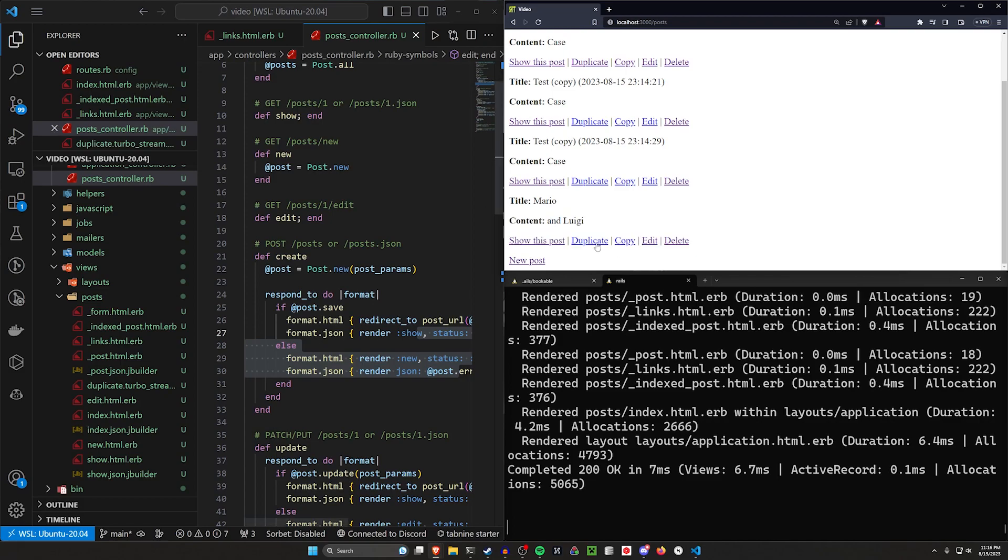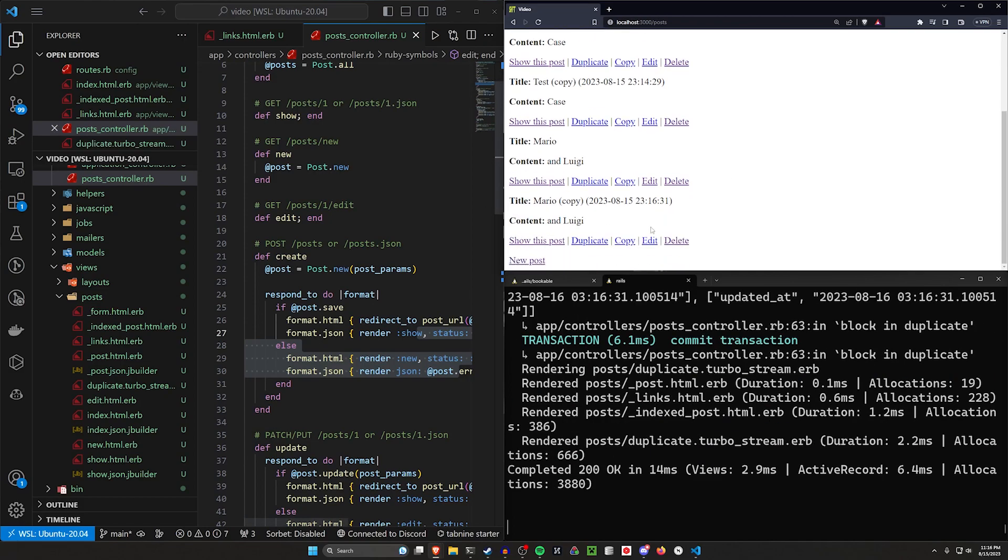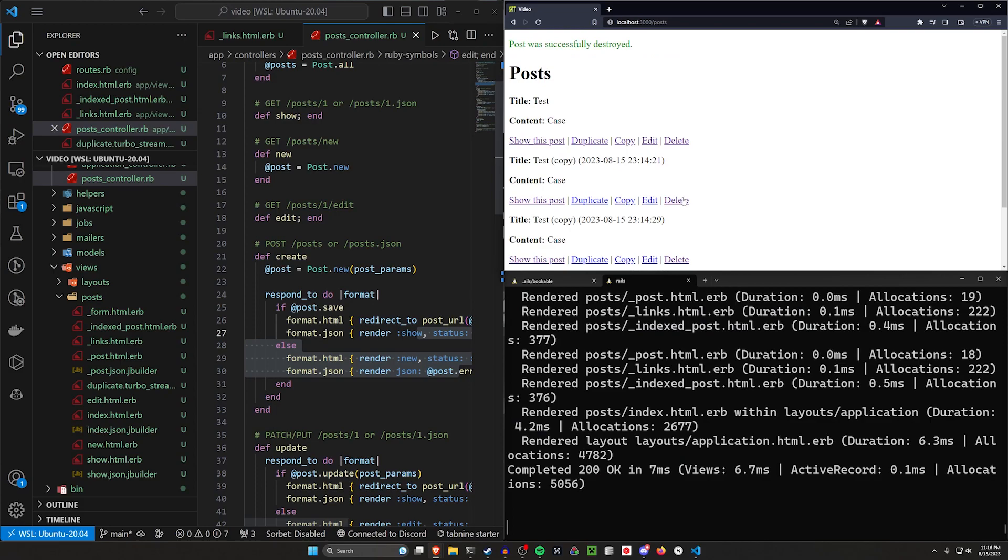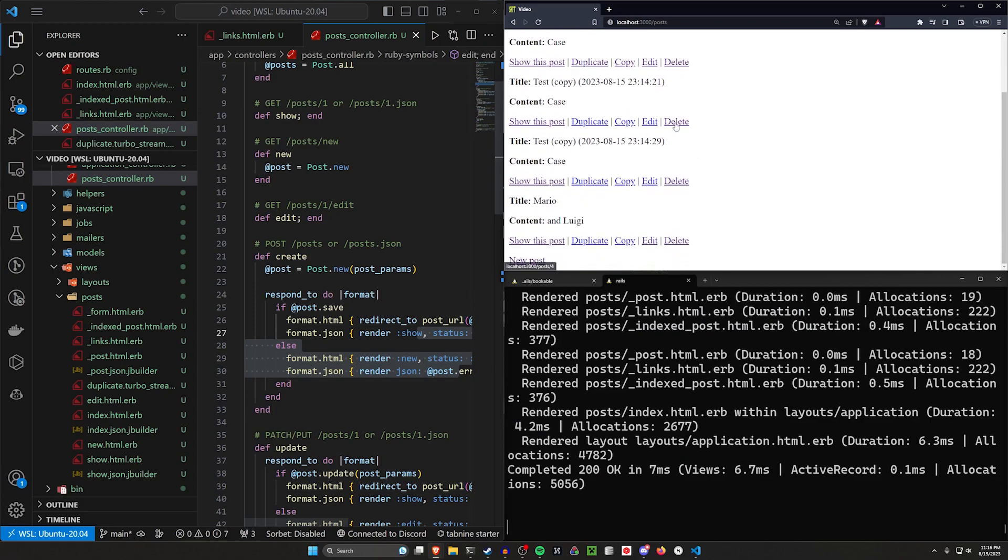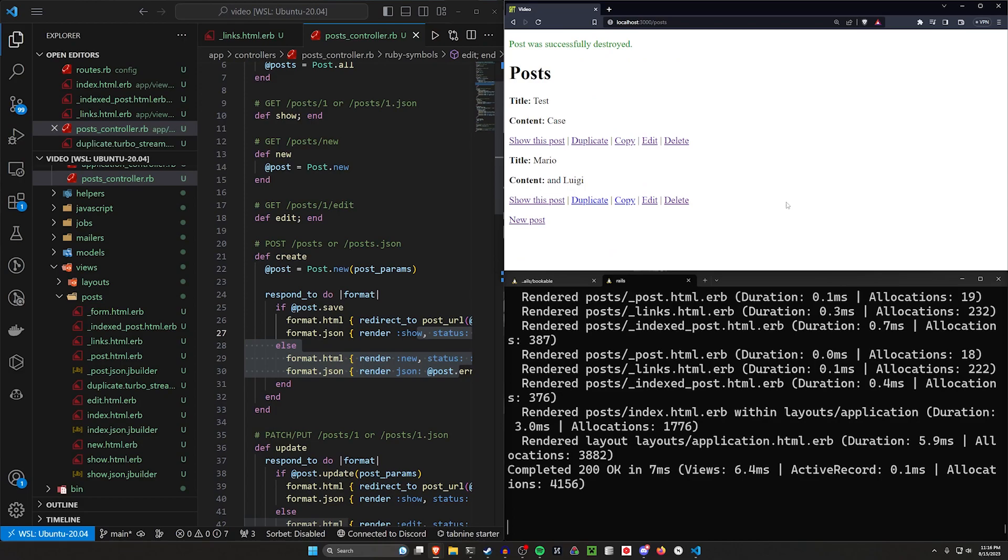We can then go ahead and like duplicate this if we want to, Mario copy. We can delete it and we can delete the rest of these as well if we want to. And all of this is gonna work just how you would, just like how you would expect it to.